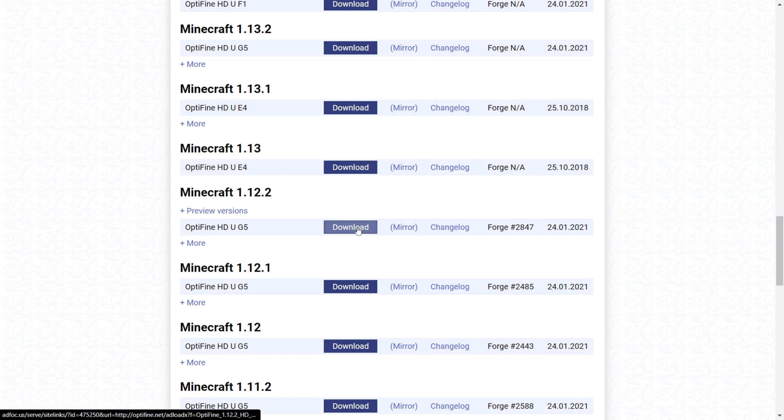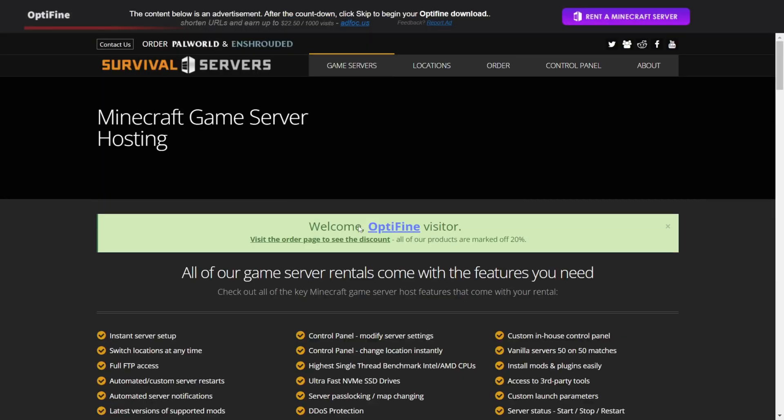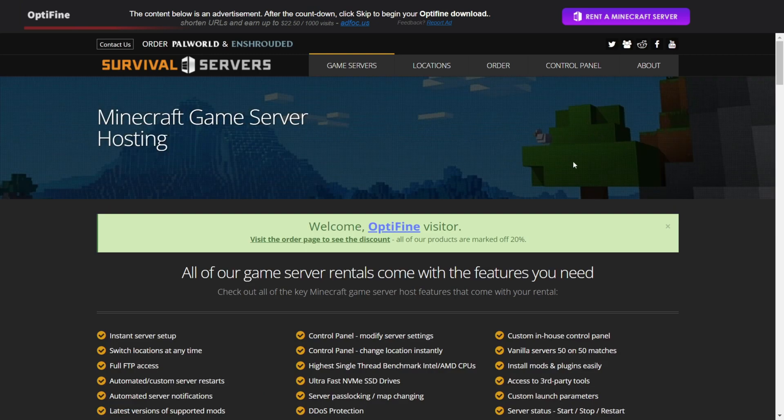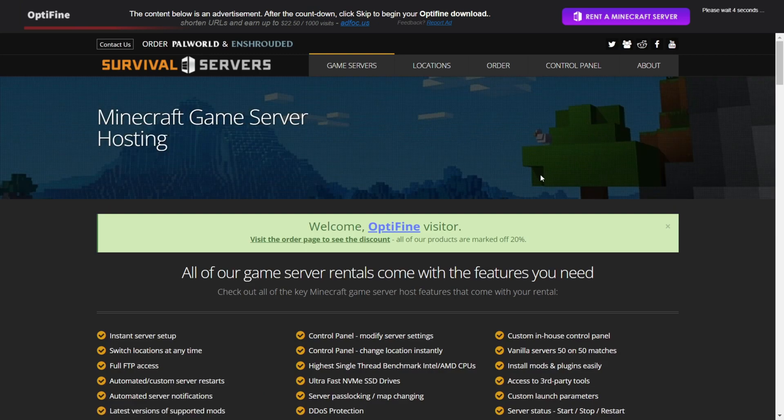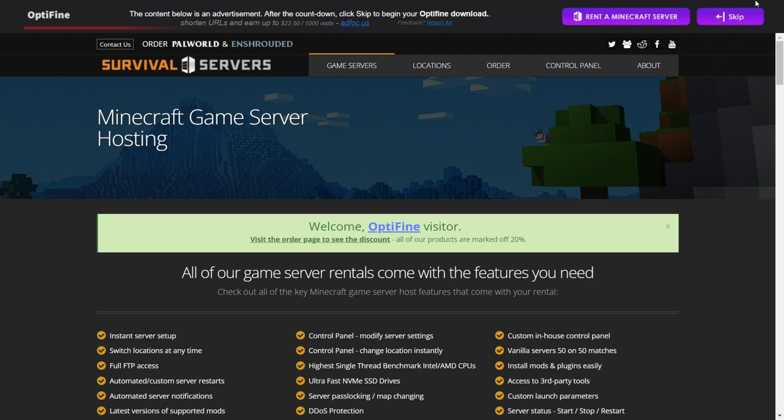Then you'll want to click on this blue download button. Then you'll be brought to this advertising page, where you'll need to wait a few seconds. Then after about, I believe, 5 seconds, you can click on this skip button.